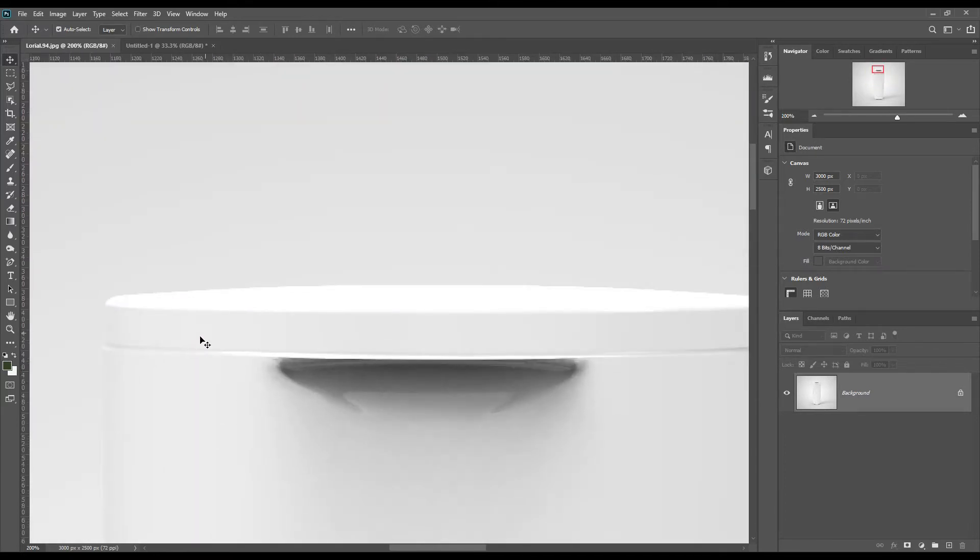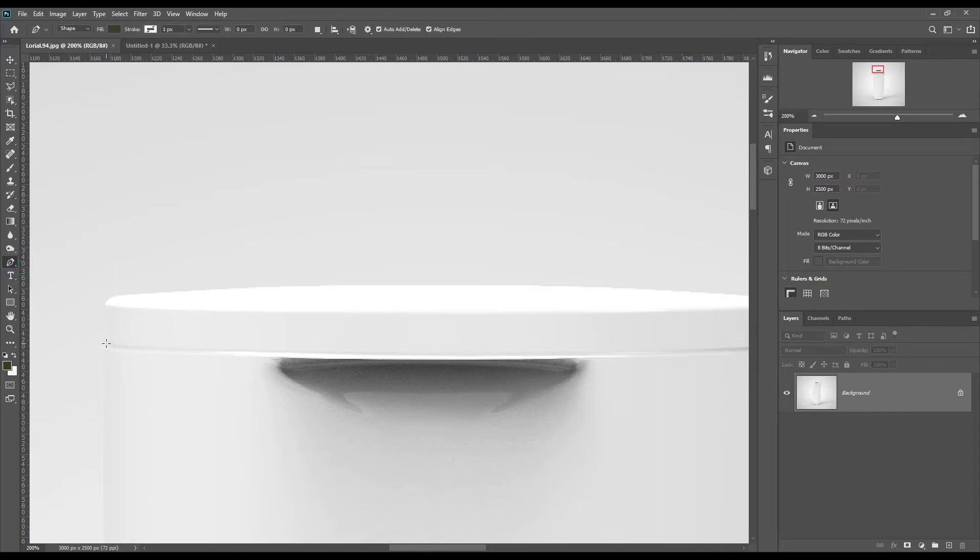Now first, let's create a shape using the pen tool. You can reduce the opacity.